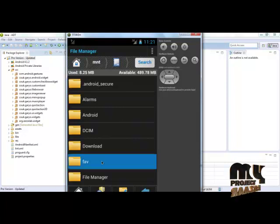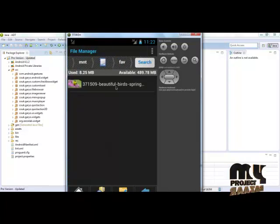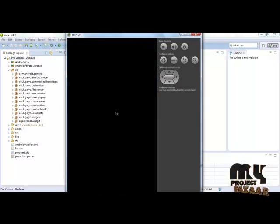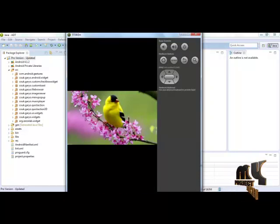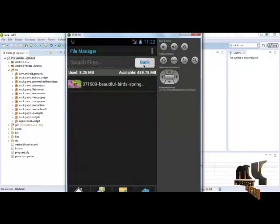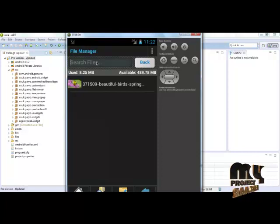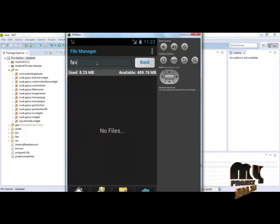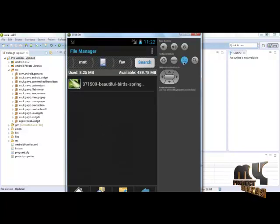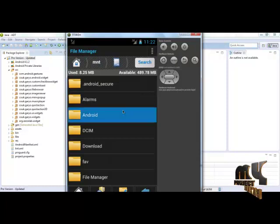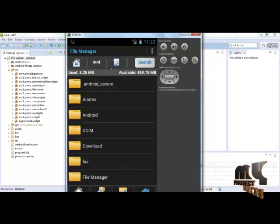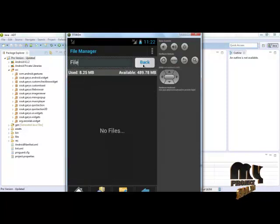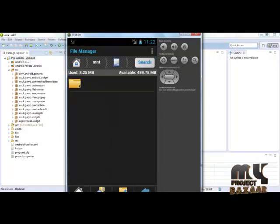This is our favorite folder which contains the picture. If you want to search any file, here's the option. If I search favorite folder, this folder does not contain that. Just go back and search file manager. It will generate our file manager.